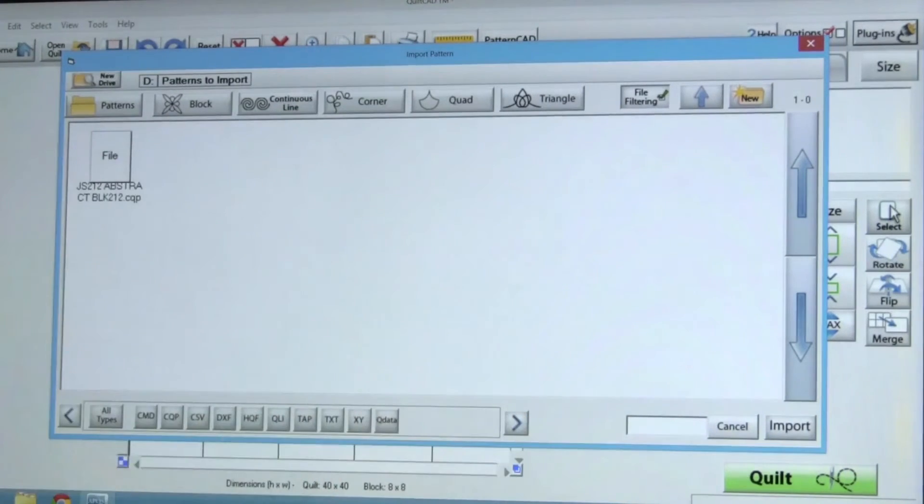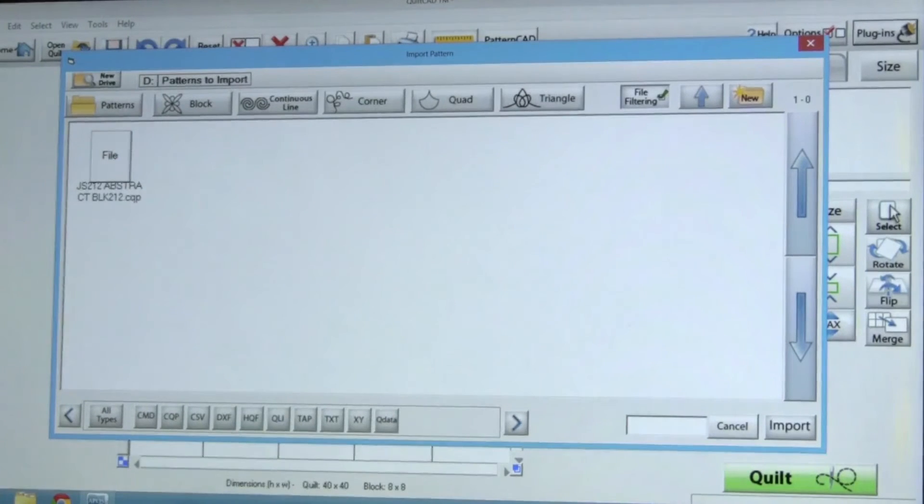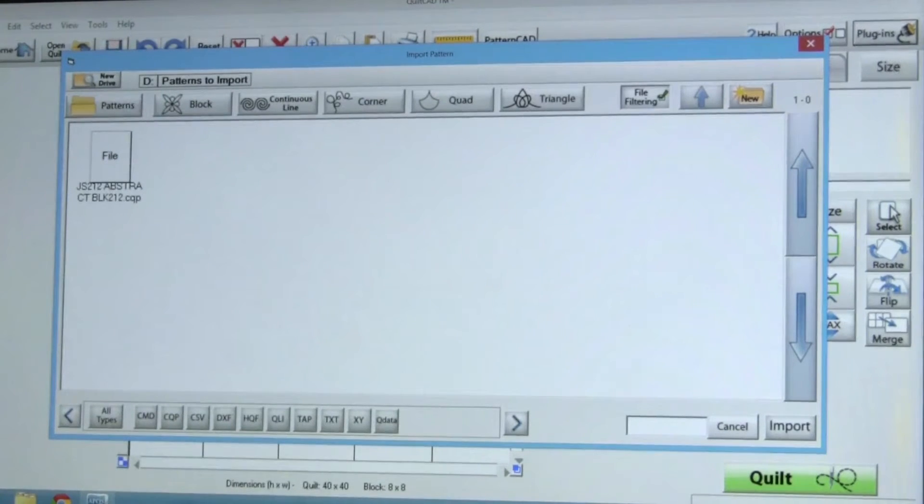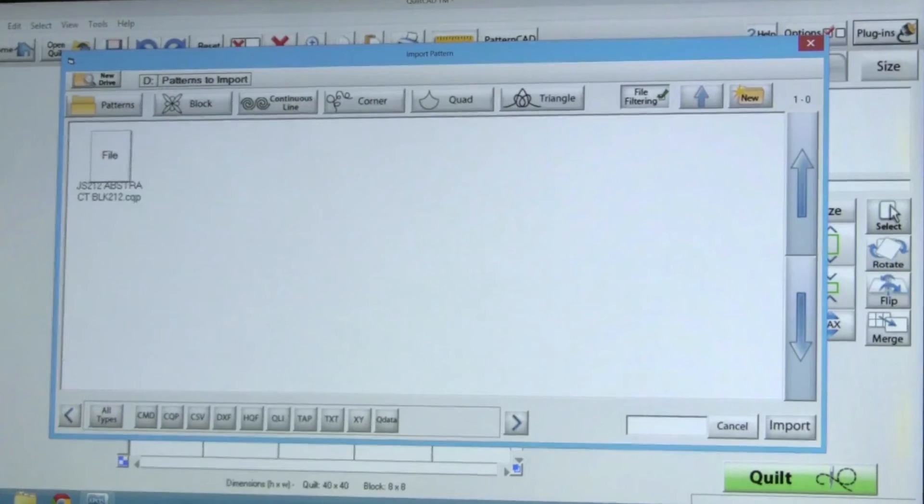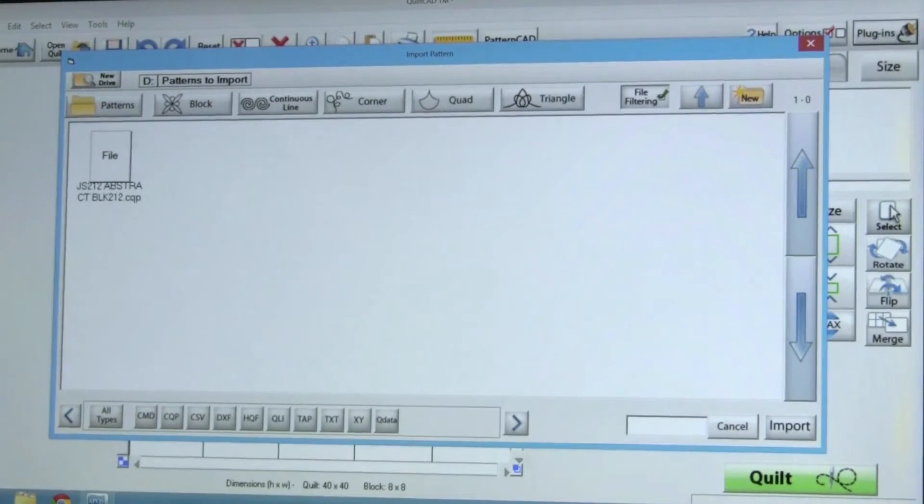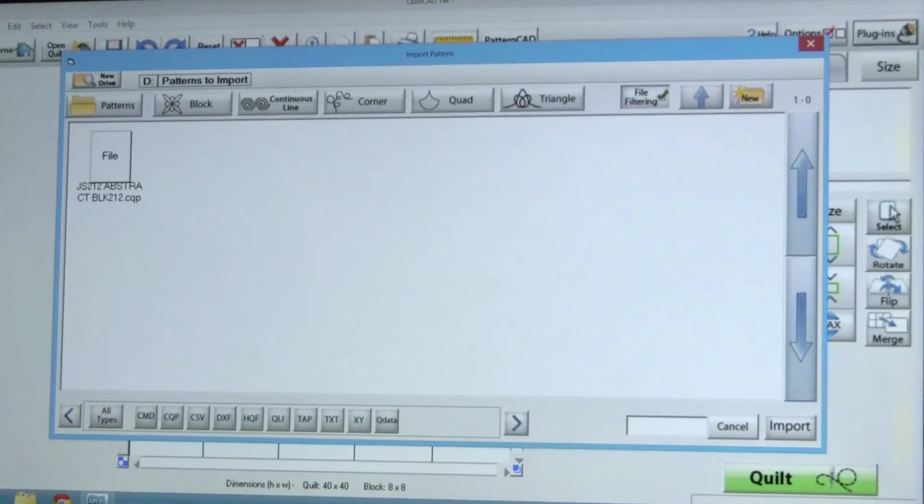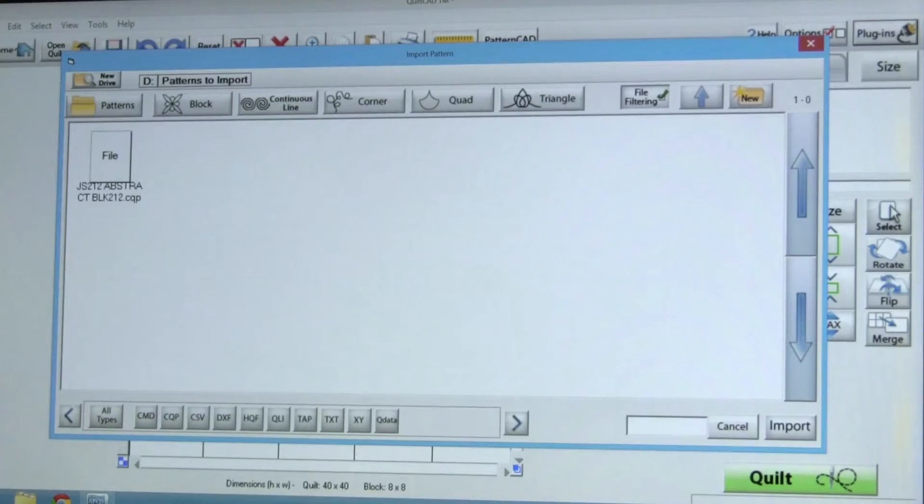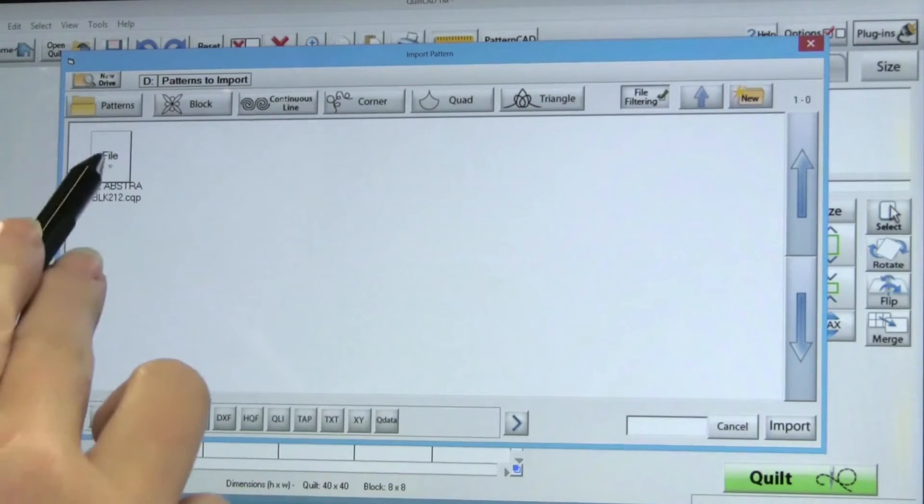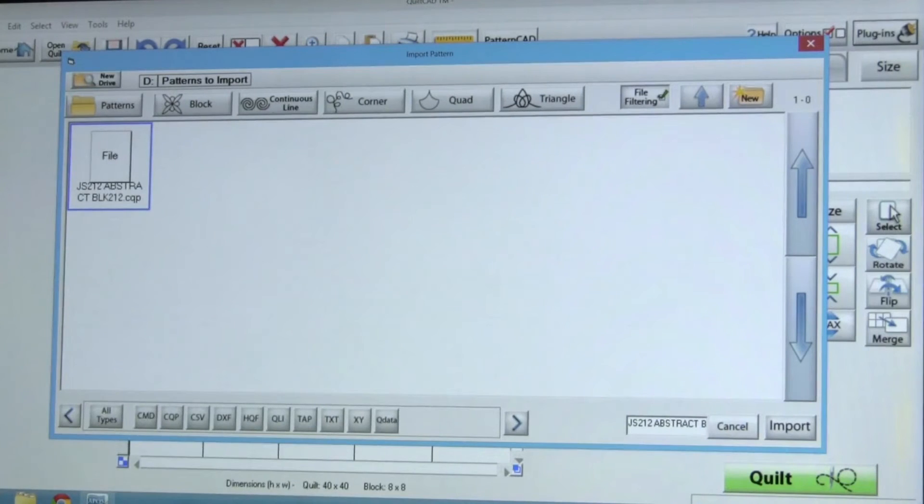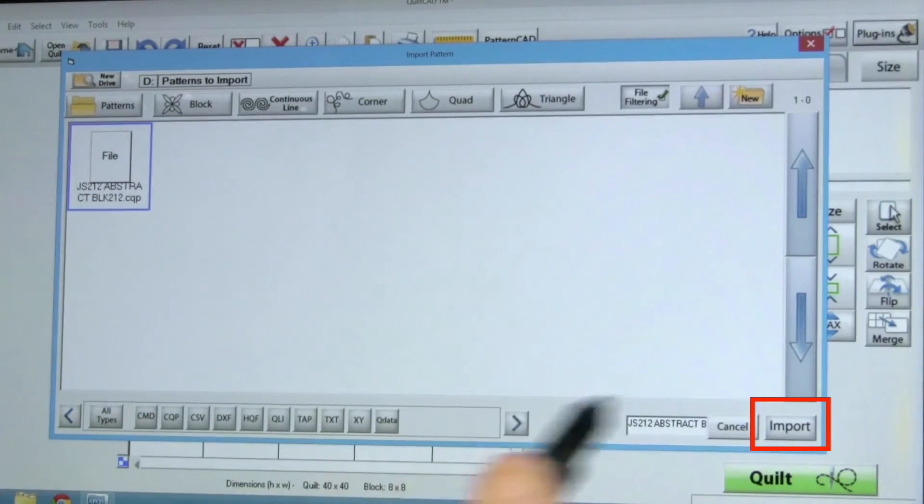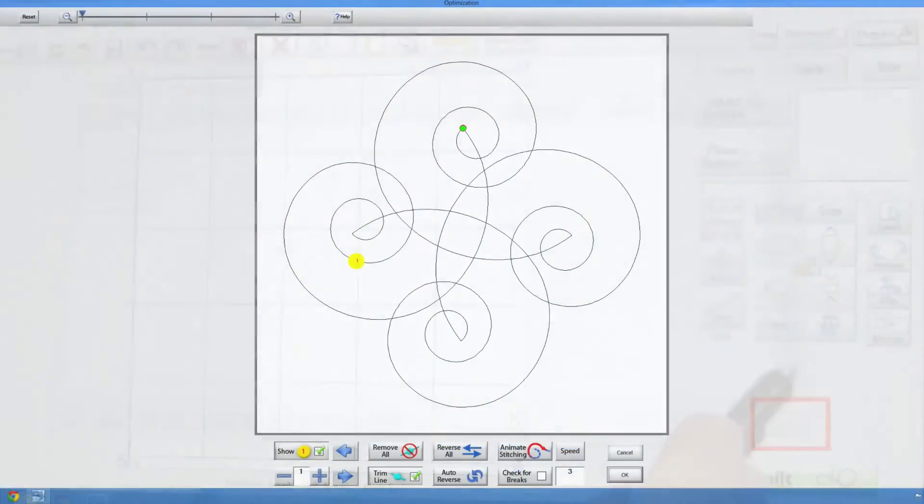Tap on the Patterns to Import folder we created earlier to open it up. There are the files we want to import. You will need to import each pattern individually into QuiltPath so you have ultimate control of where you want the program to save the files inside the software. Select the JS212.cqp file and tap Import.